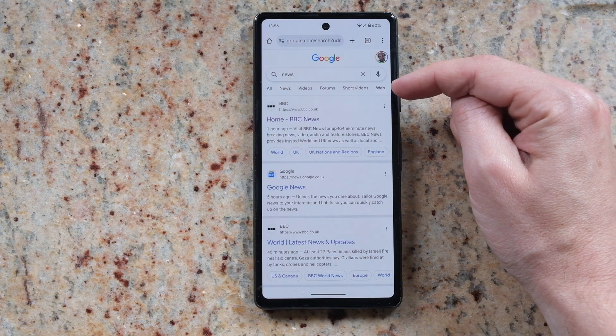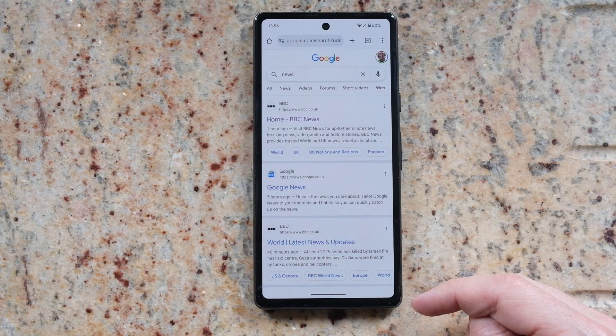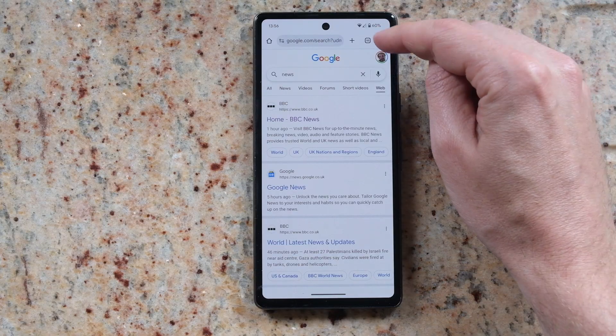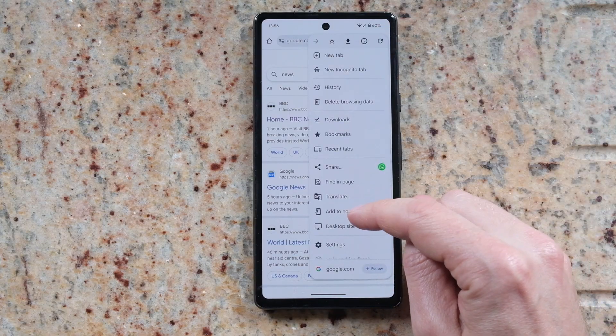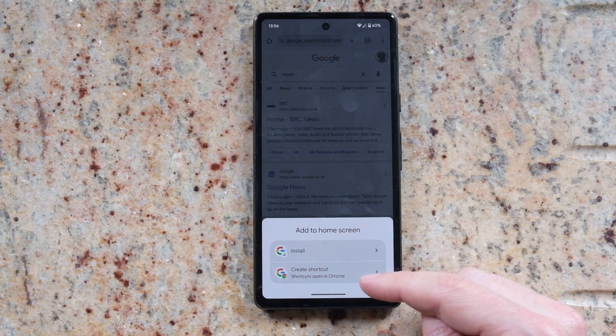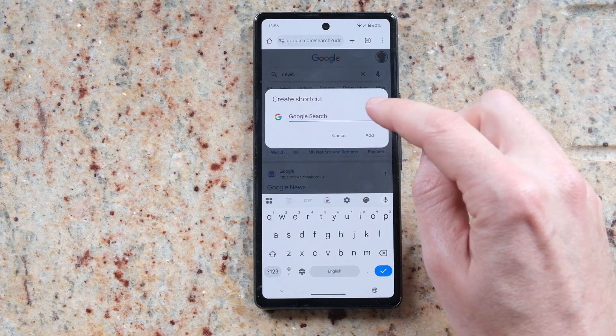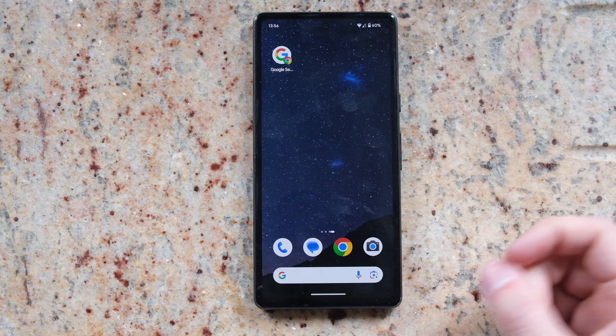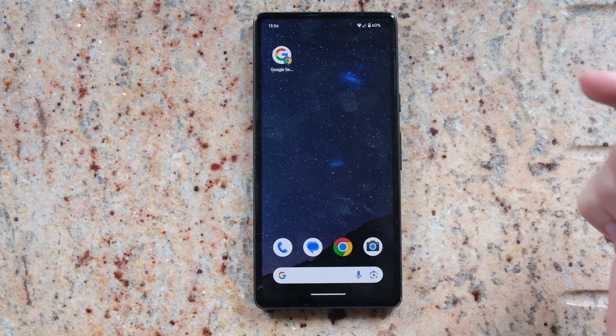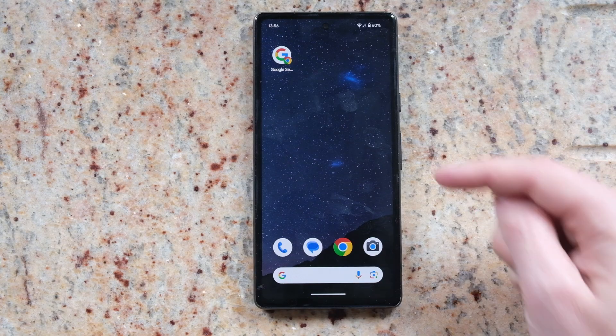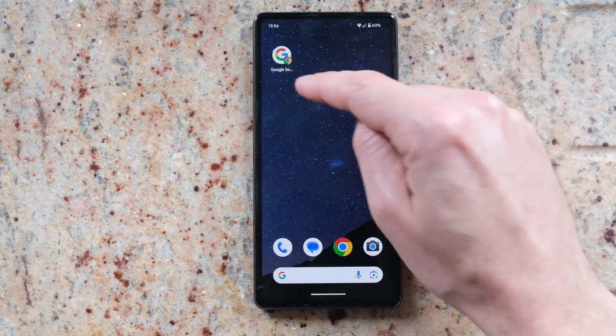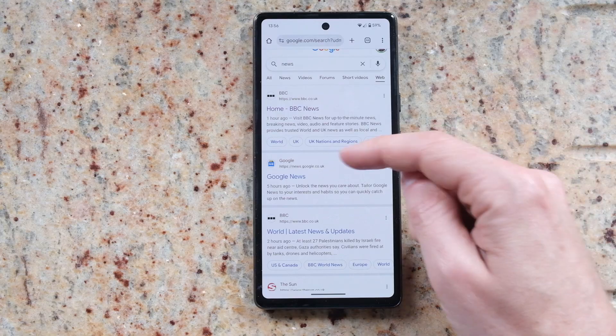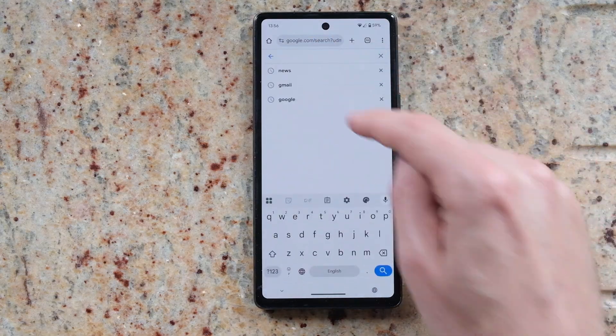Then just hit the three dots in the top right and choose add to home screen, and then create shortcut, rename it to whatever you want, and then press add and add to home screen. And then in future when you want to use the web filter on Google search, just use this shortcut to access it and then search as normal from the search bar in here.